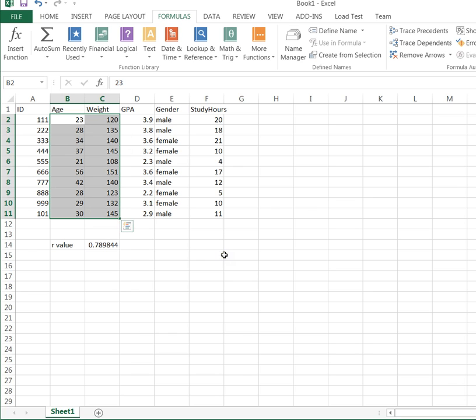What's going to happen in a scatter plot is age is going to end up being my x variable, weight will be my y variable. So someone who's 23 has a weight of 120. Someone who's 28 has a weight of 135, and so on.